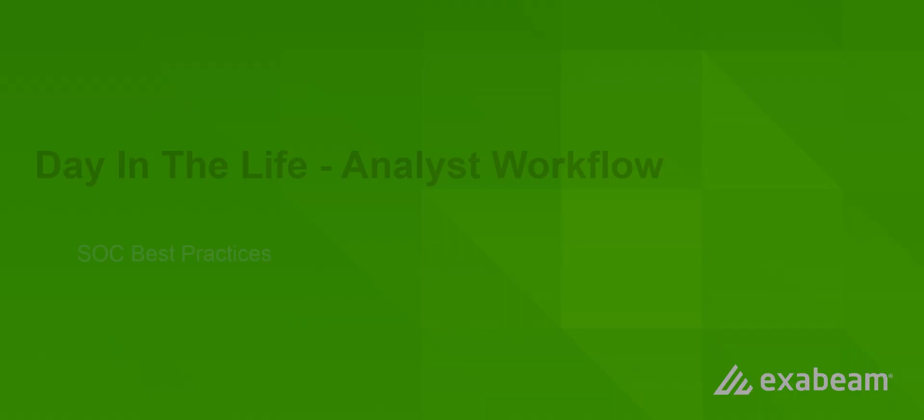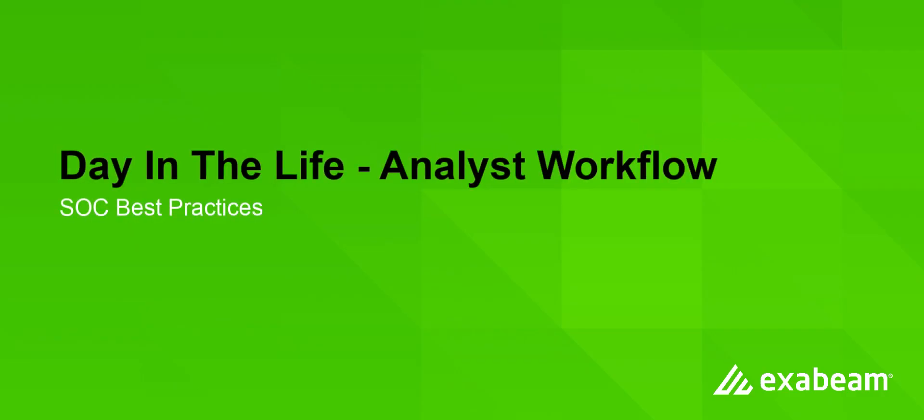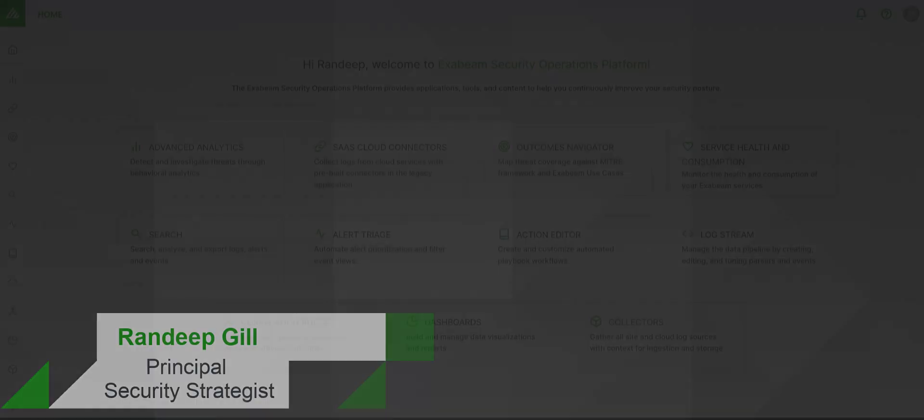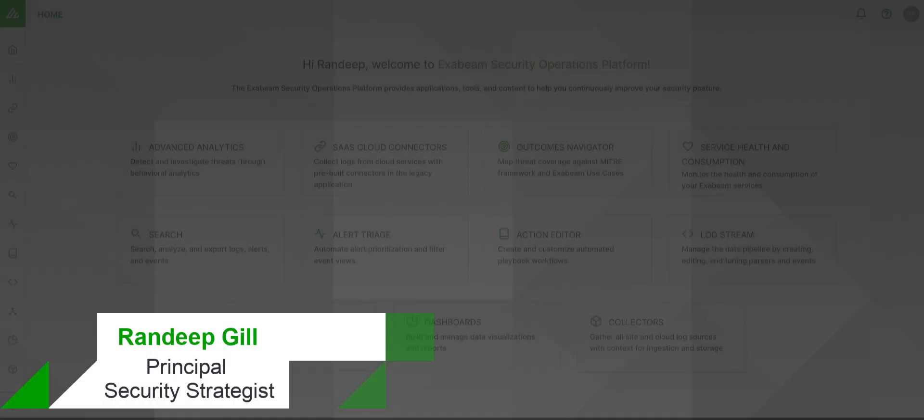Hello and welcome. In this video, we will take a look at how to perform an ideal workflow for a SOC analyst using Exabeam. My name is Randeep Gill. I'm a Principal Security Strategist with Exabeam and I will break down the memorable steps you should apply to your day-to-day.